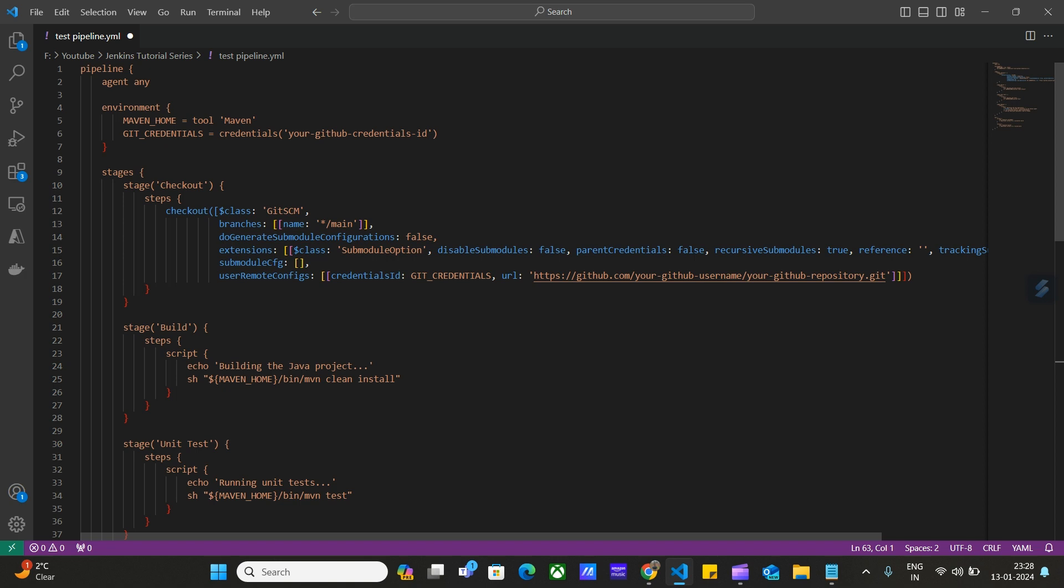The very first stage in Jenkins pipeline script is checkout stage. So here, we are defining stages. Under this stage block, we have multiple stages. Like stage one, then we have stage two and stage three. Each stage has a defined name. The first stage is checkout, the second stage is build, and then the third is unit test.